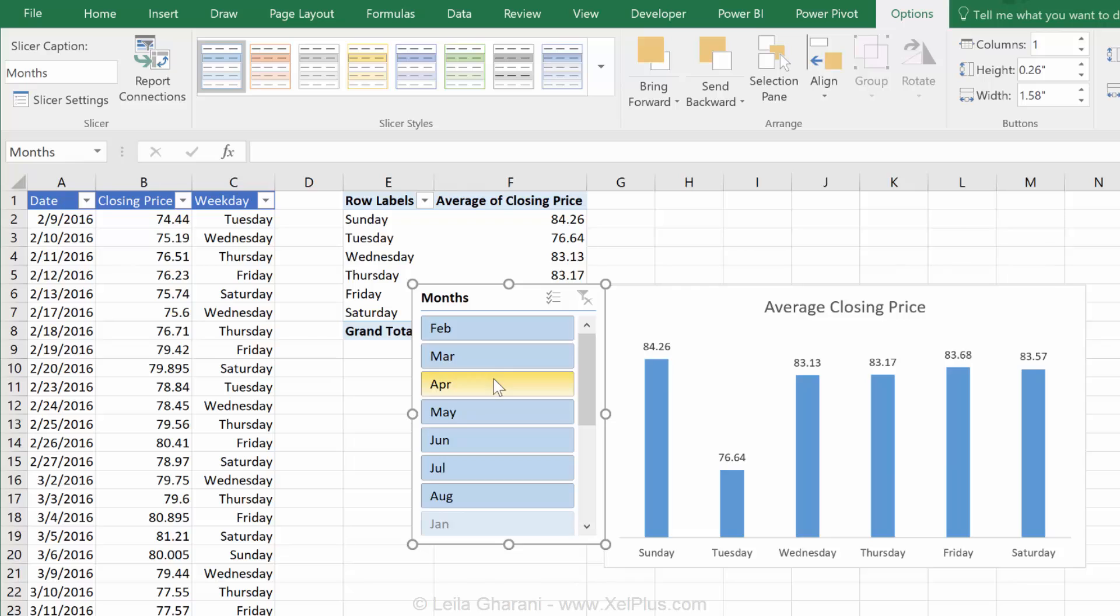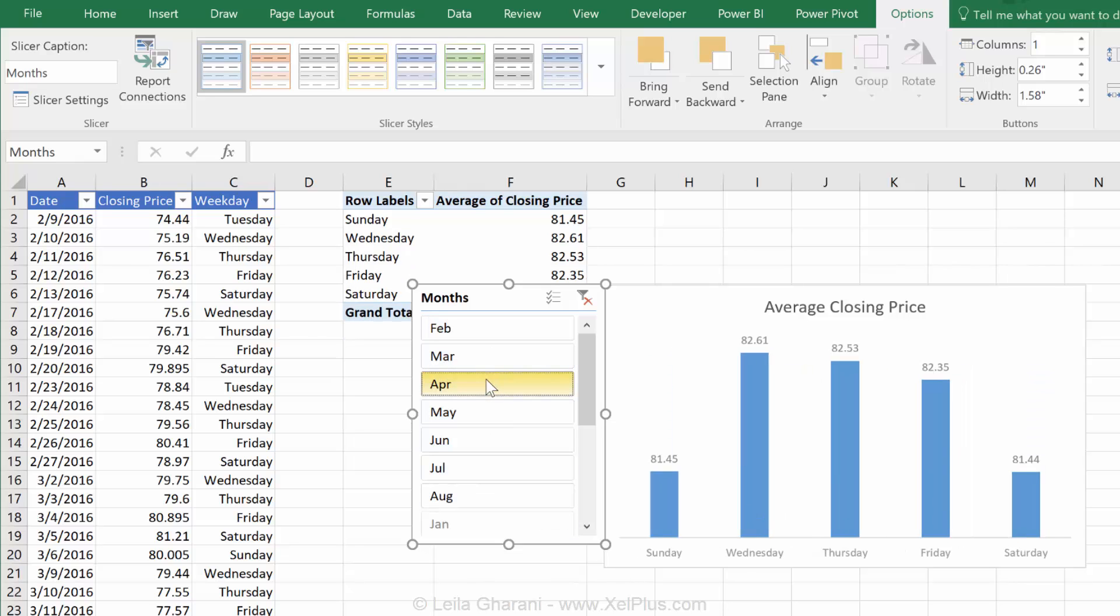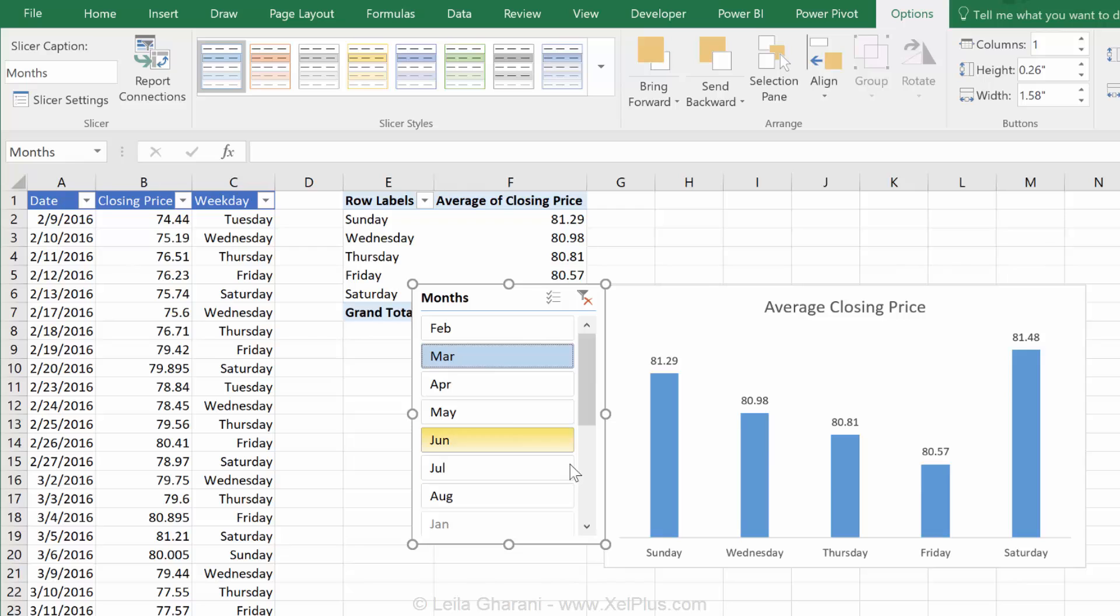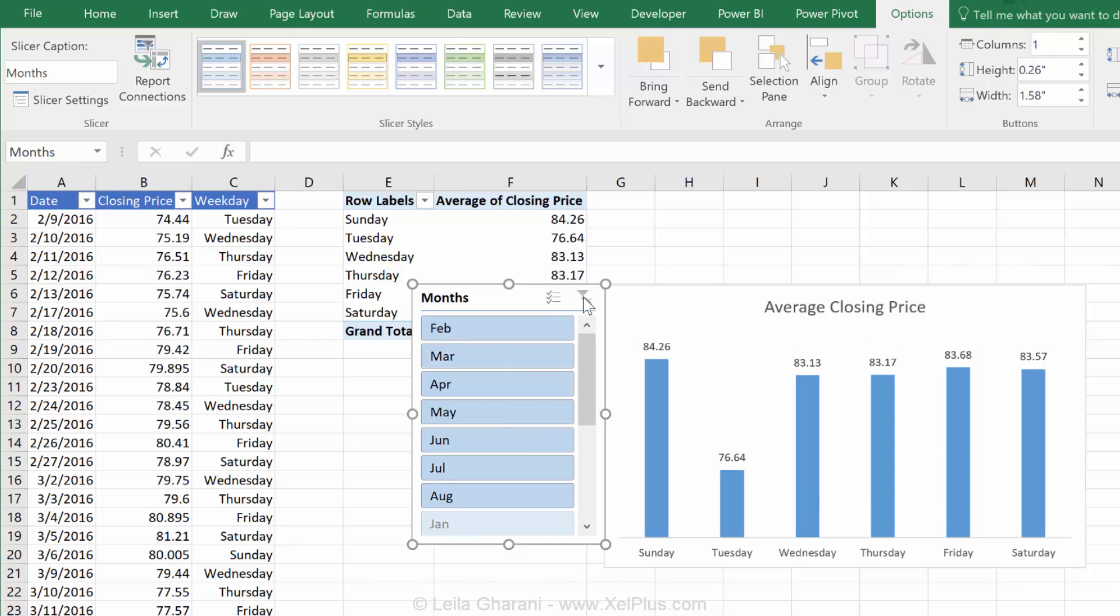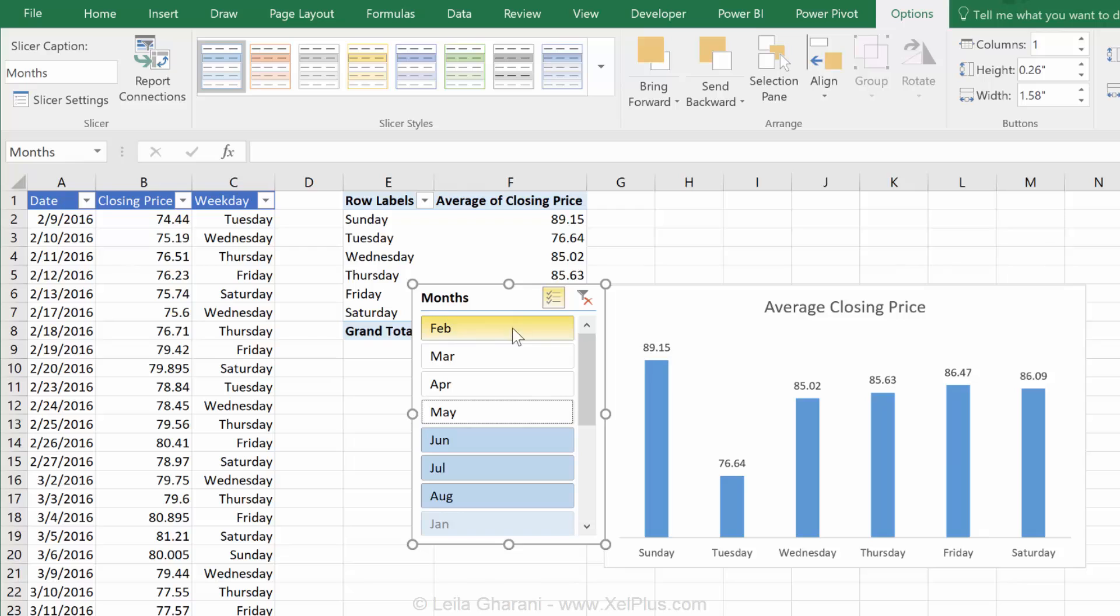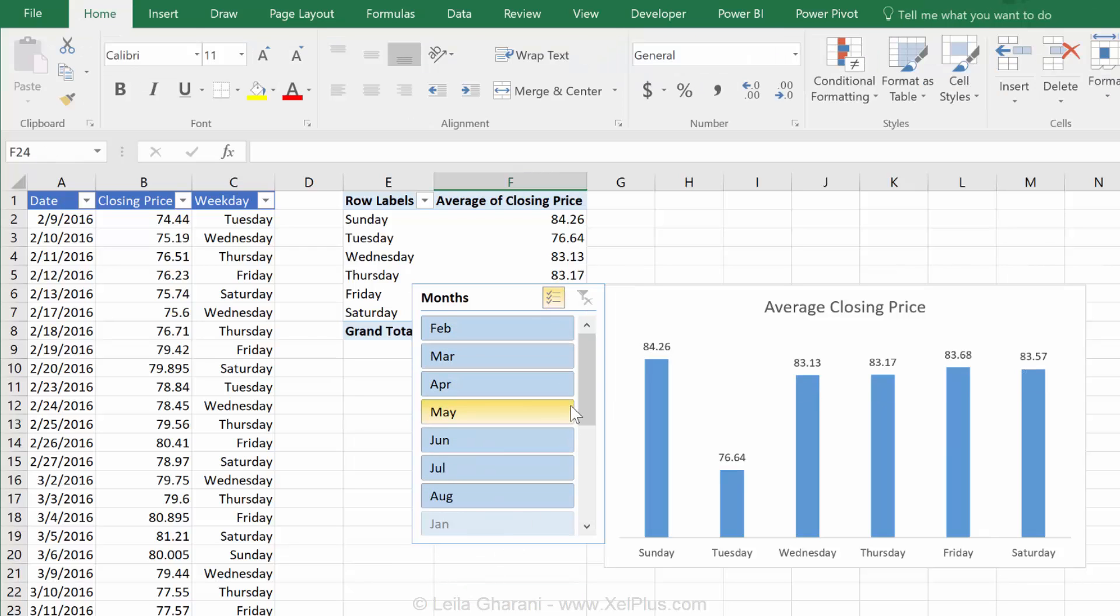If I click on a specific month, I get the average prices by weekday for that month. I can hold down control and click on different months. I can click this, or I can use this, and pick or deselect what I don't want.